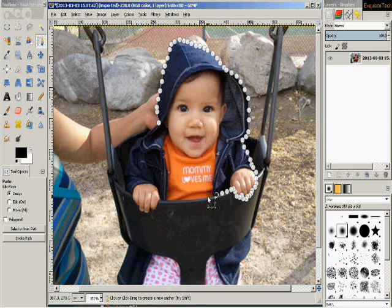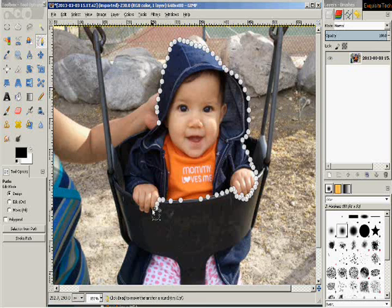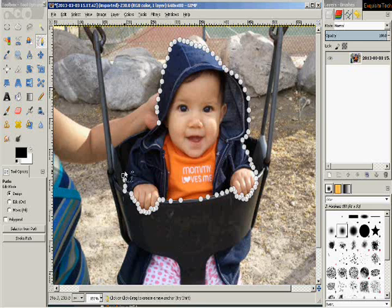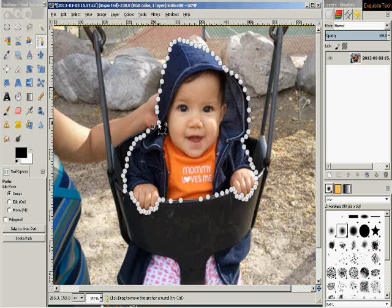I'm going to go across in front of her because I don't want to get any of the swing. Now you'll find that when you have more curves you'll have more anchors — the more curves and changes in the lines, the more anchors. Where there aren't many changes you'll have fewer anchors. Over here in the middle I was able to skip a distance before the next anchor, but in curved areas I have to stay close to stay true to the curves.